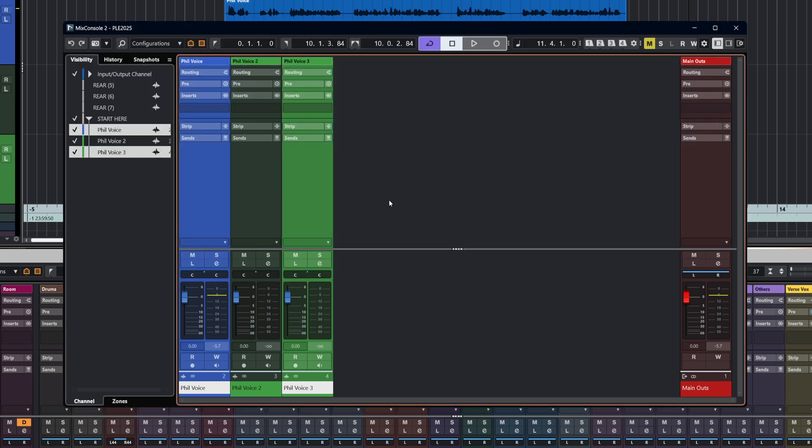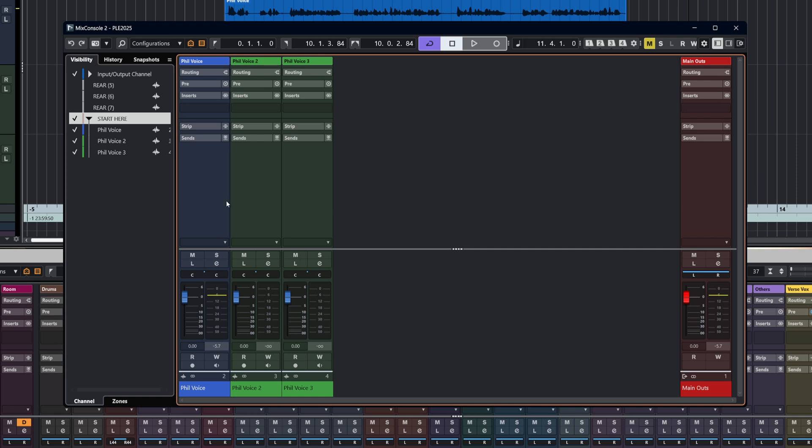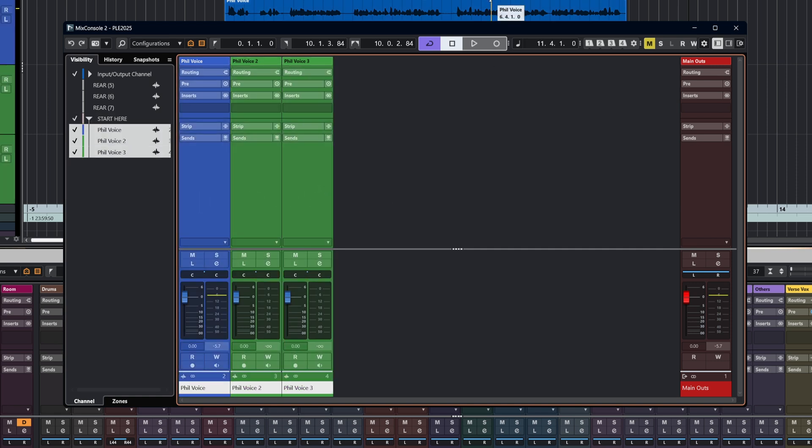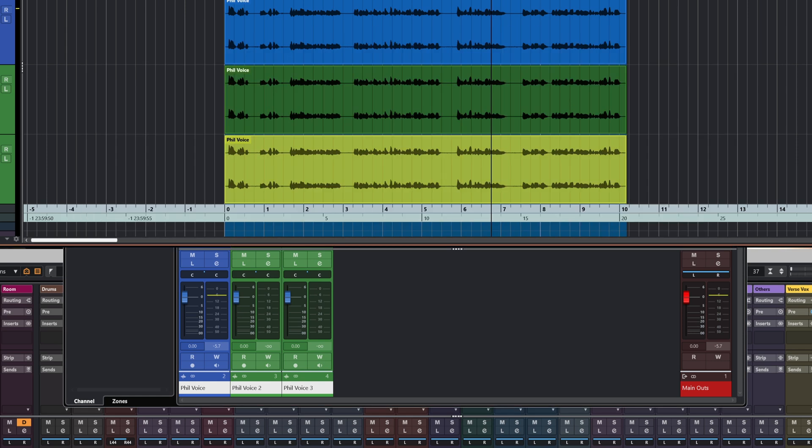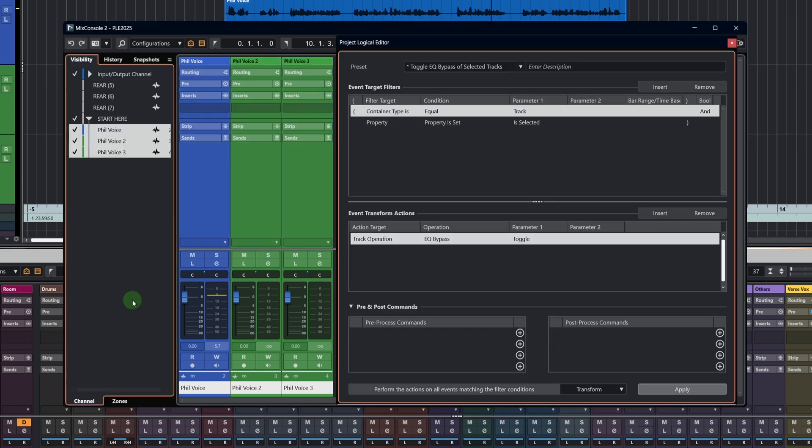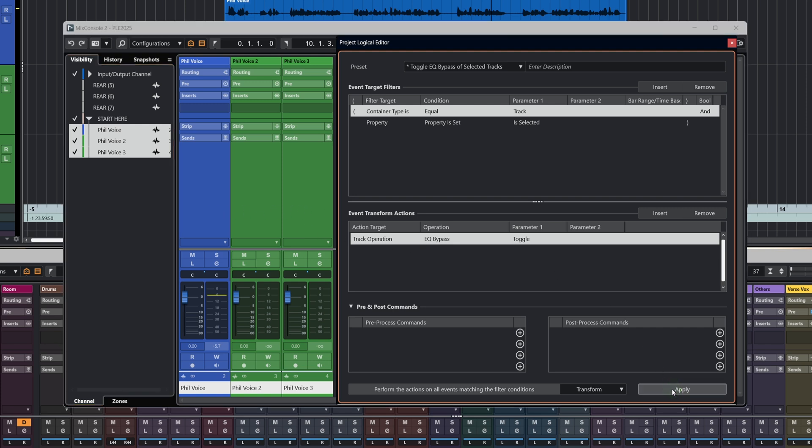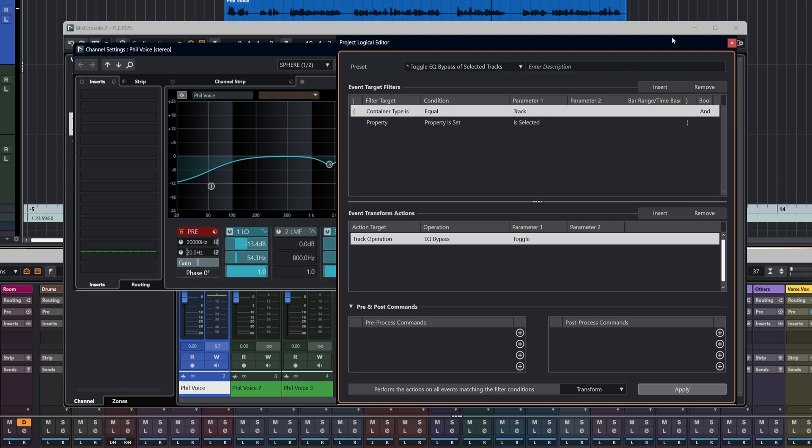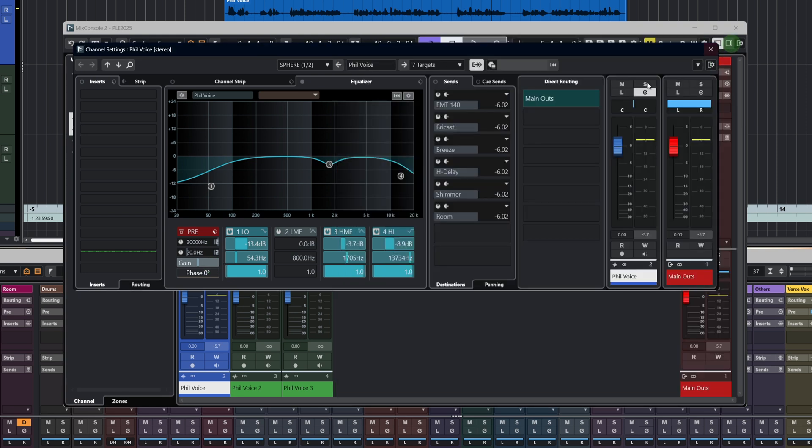As an example of the logic here, if we selected all of those tracks and again bring up the project logical editor and keep the same preset, we're going to toggle the EQ of all of the tracks. So if we hit apply, you should now see...